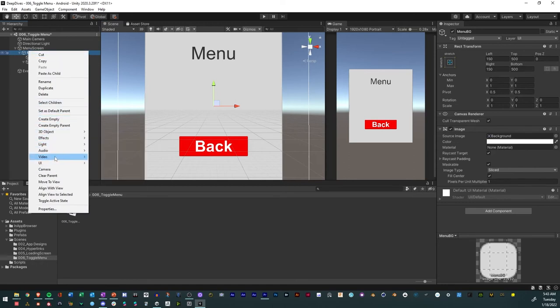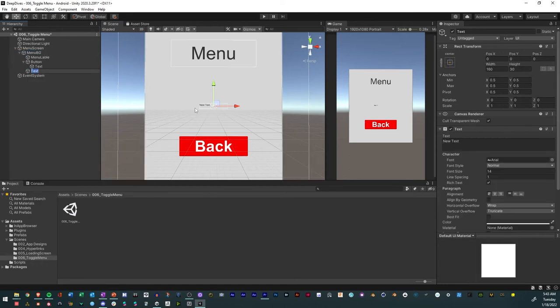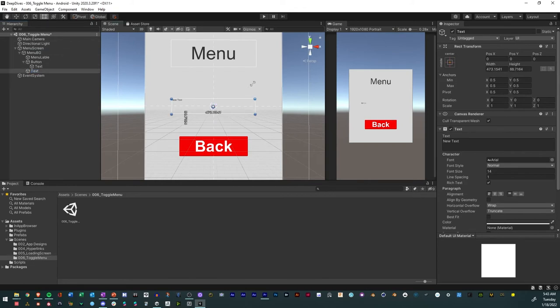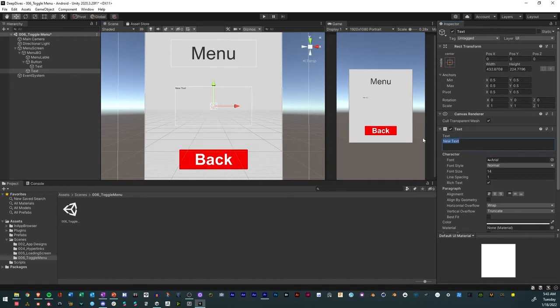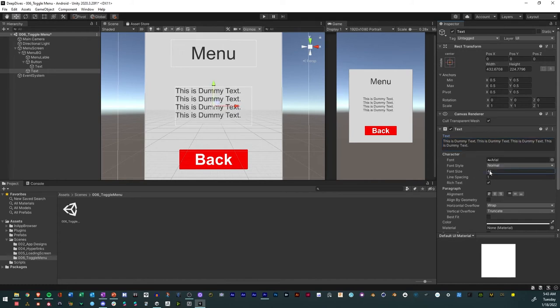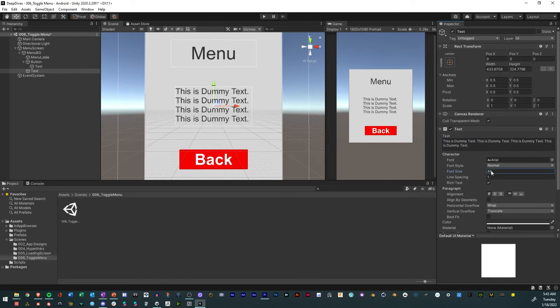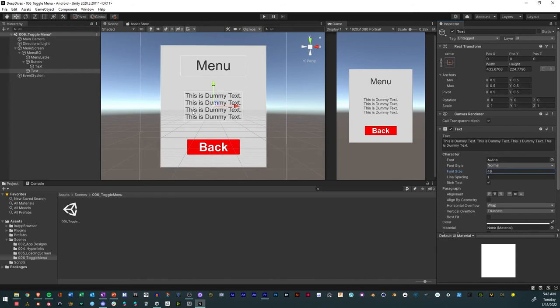Lastly we'll just add some extra text. Make it larger. We'll say it's used dummy text. There you go, we have our menu screen just like that.